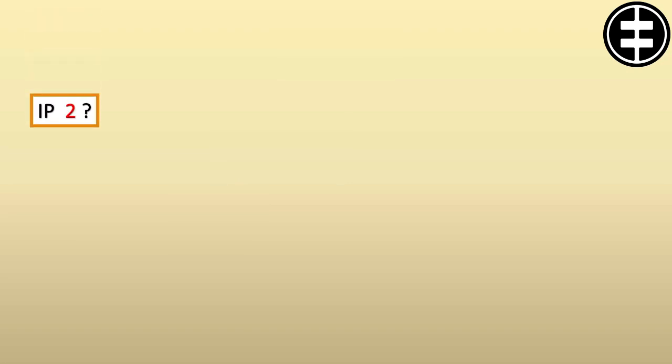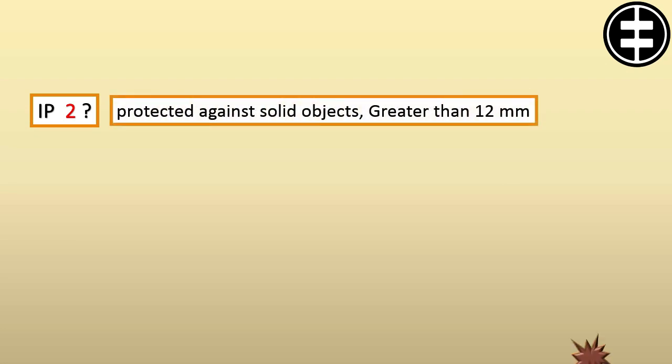If this digit is 2, that means the motor is protected against solid objects greater than 12 millimeters.